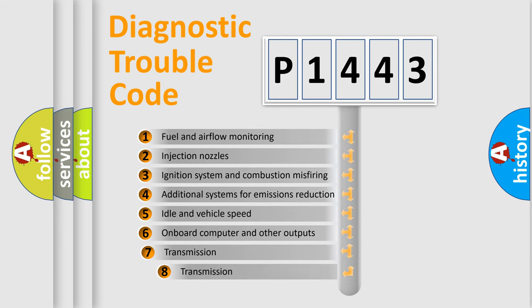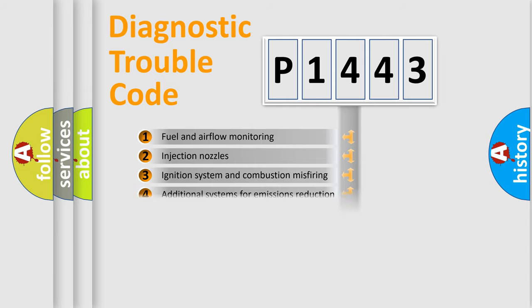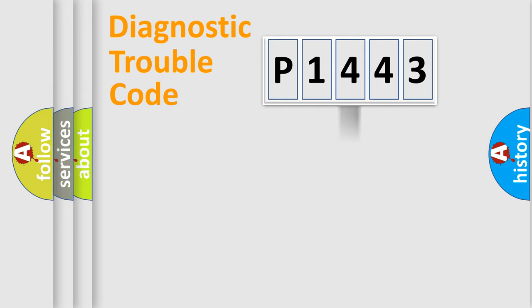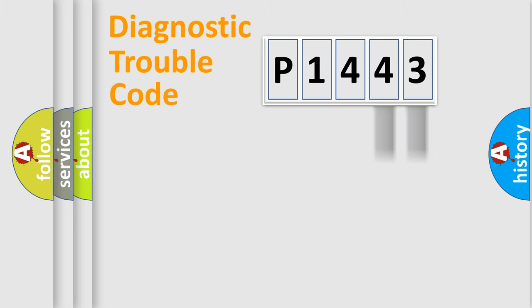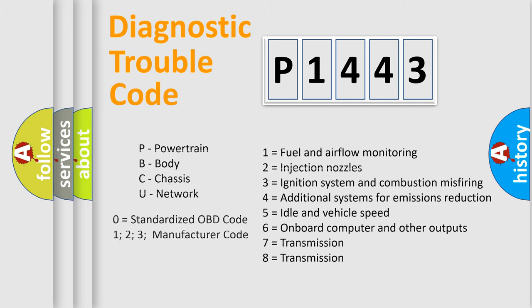The third character specifies a subset of errors. The distribution shown is valid only for the standardized DTC code. Only the last two characters define the specific fault of the group. Let's not forget that this division is valid only if the second character code is expressed by the number zero.